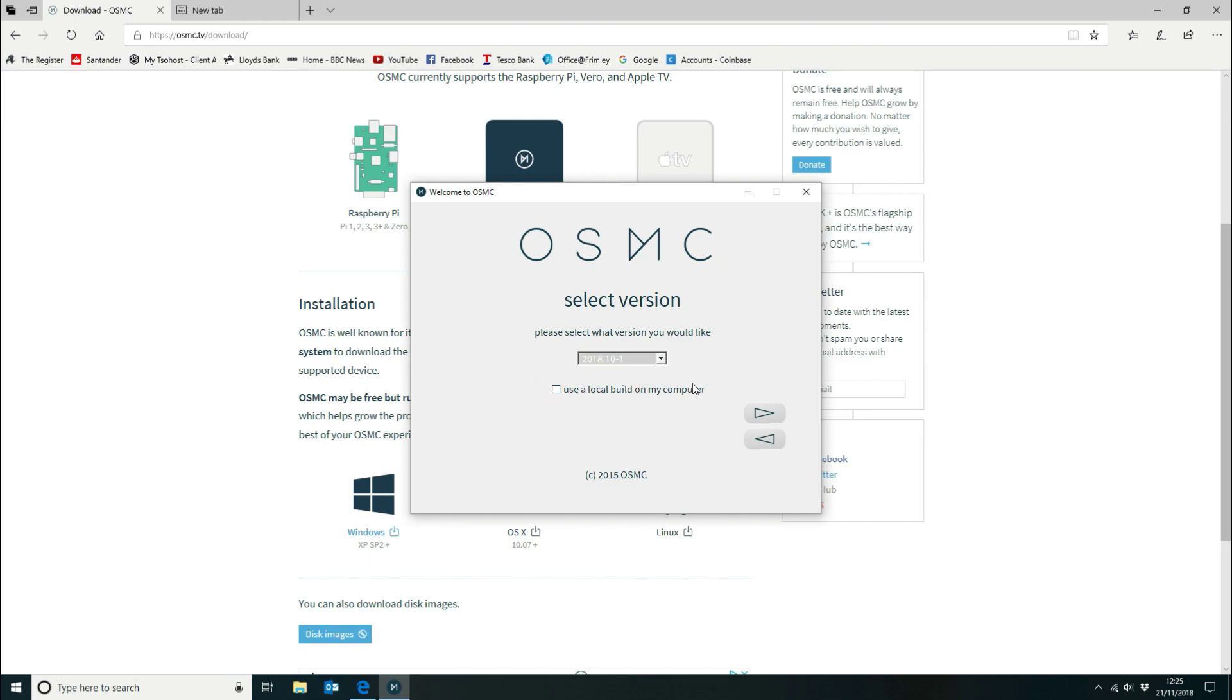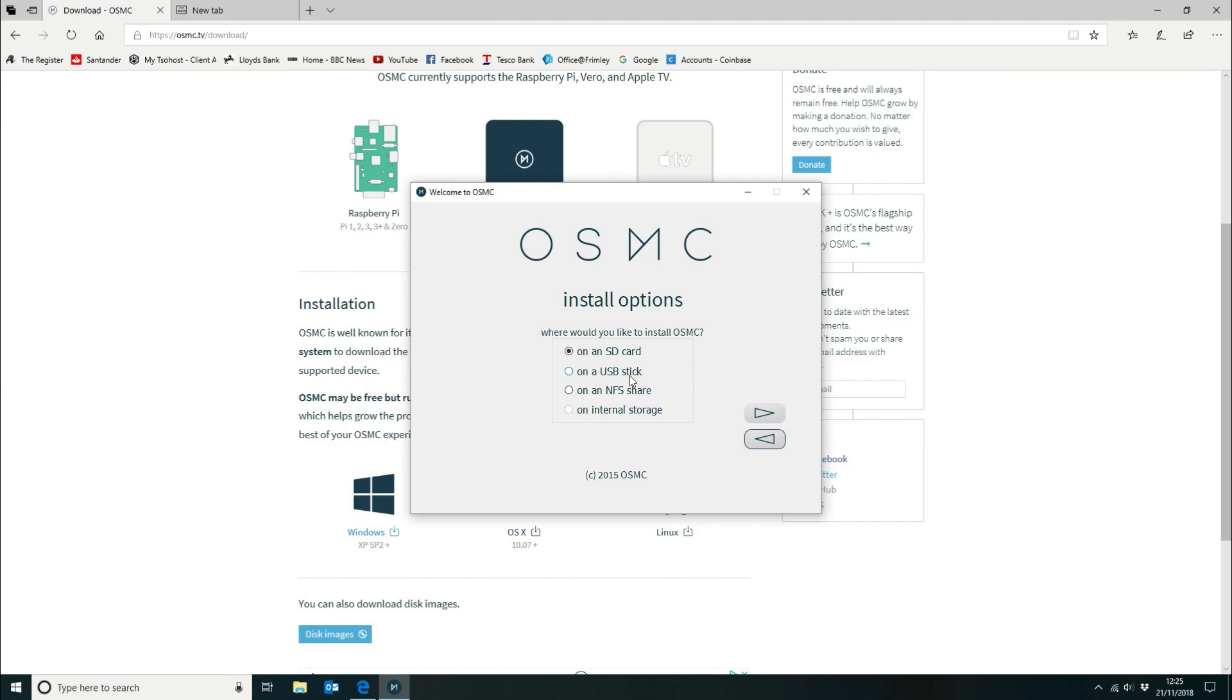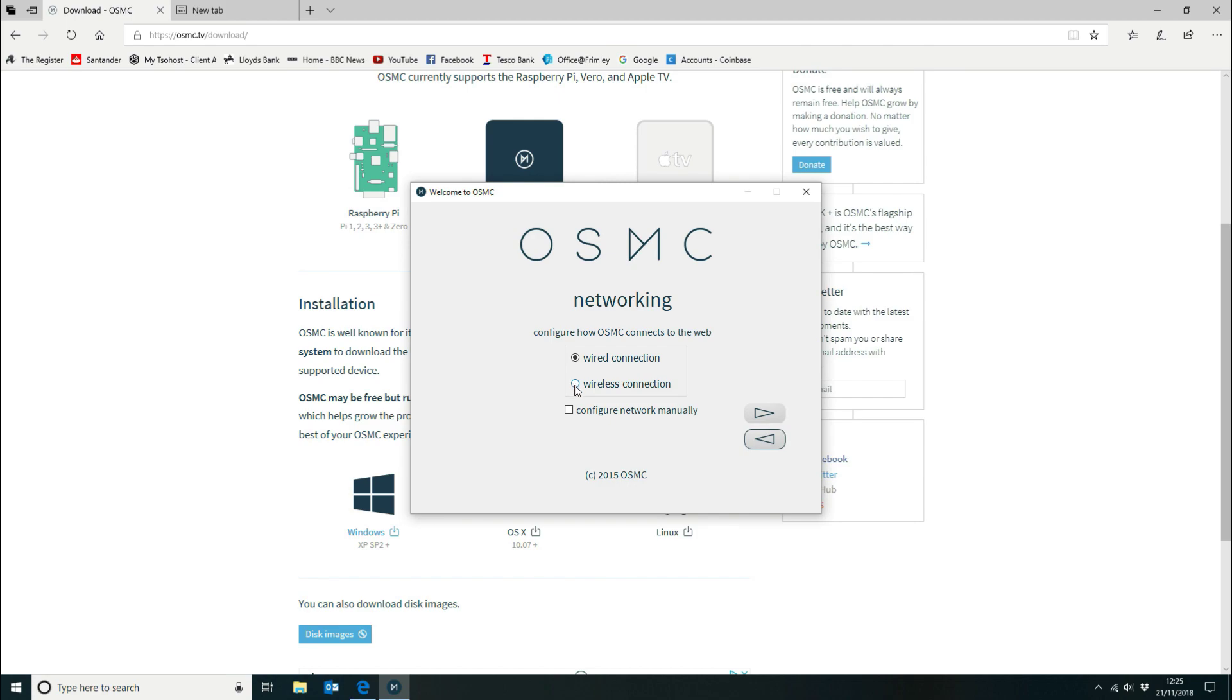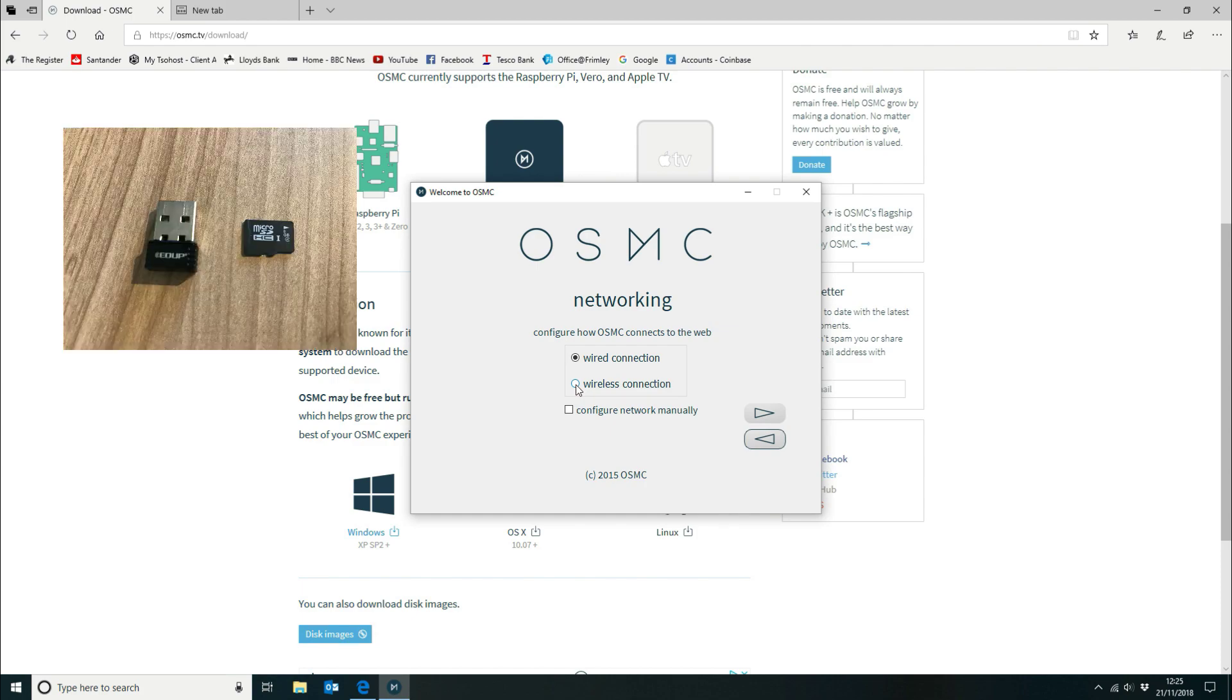I'm not going to do a local build on my computer. So this is then going to prompt us where we want to install it. In my instance you can install it on a USB stick or a share or internal storage if it's on a system directly connected but I'm going to install it on an SD card. Now because I haven't got a long enough network cable to run from the Pi box which is going to sit under the TV, I'm using a wireless N dongle. So I'm going to pick the wireless connection.